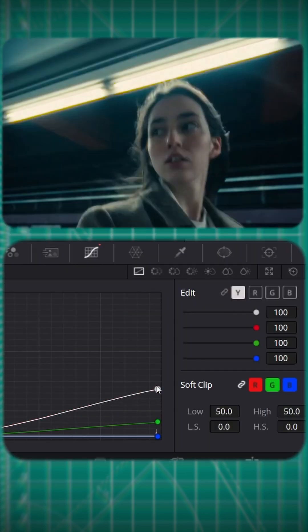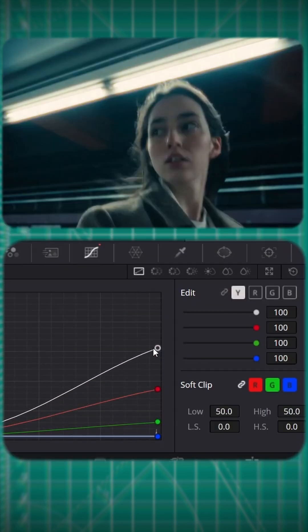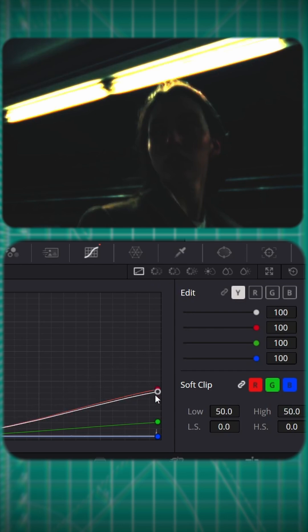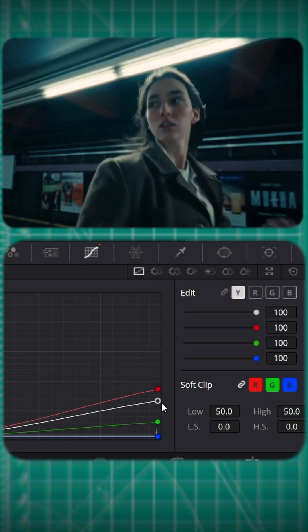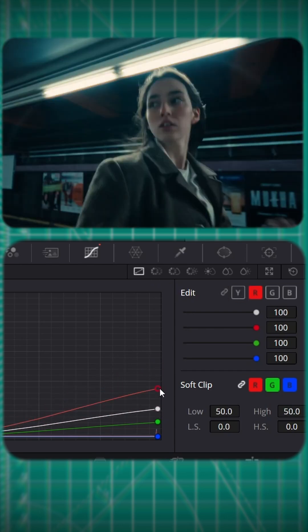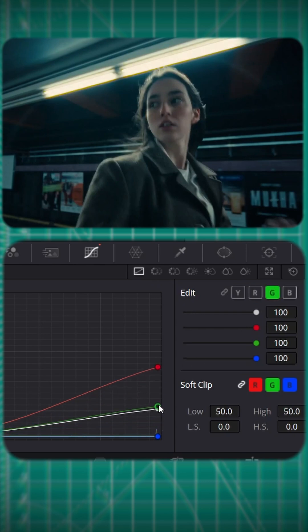Unlink all the curves so you can control each one independently. The white curve controls the threshold — this lets you target specific highlights. The red, green, and blue curves blend together to shape the color of your halation. For a warmer, cinematic halation like older film, try mixing red and green — you'll get a soft orange glow that feels straight out of film.